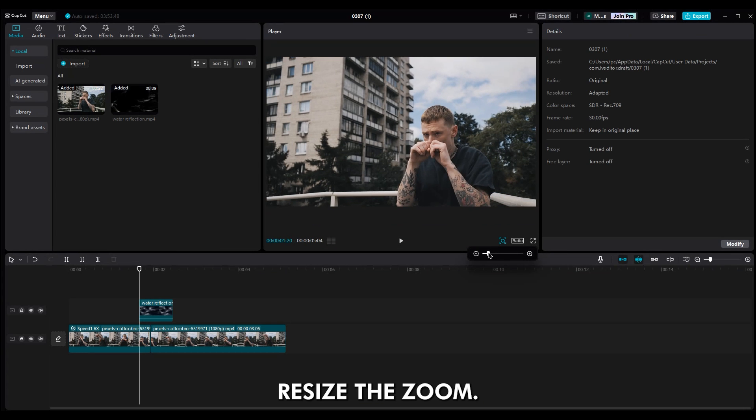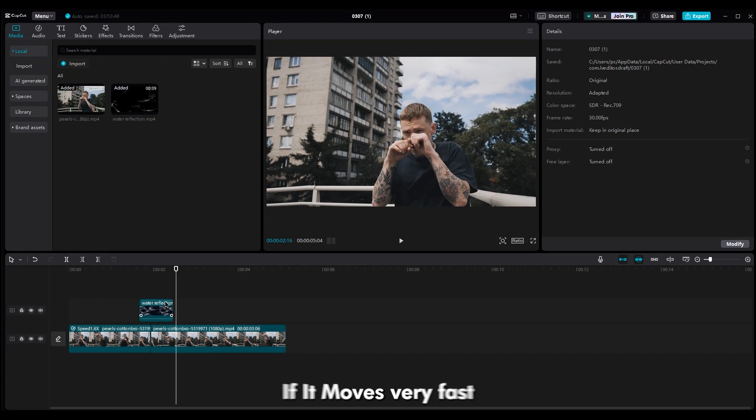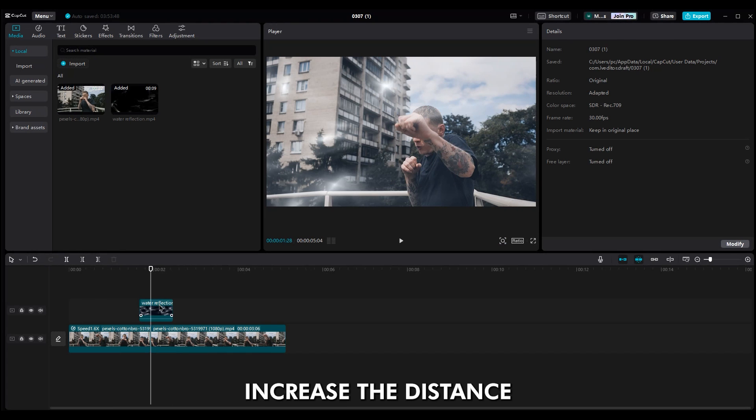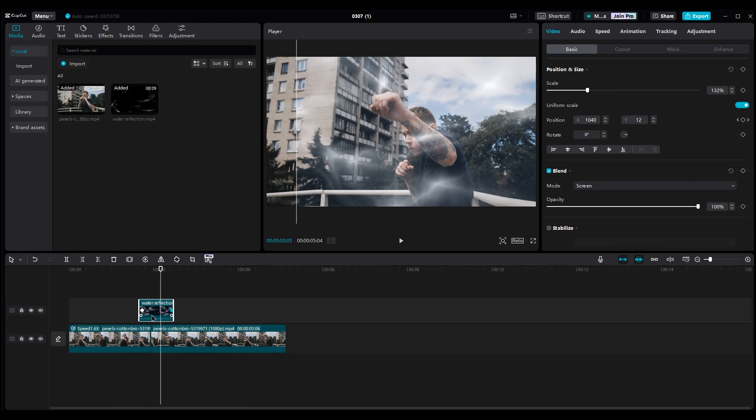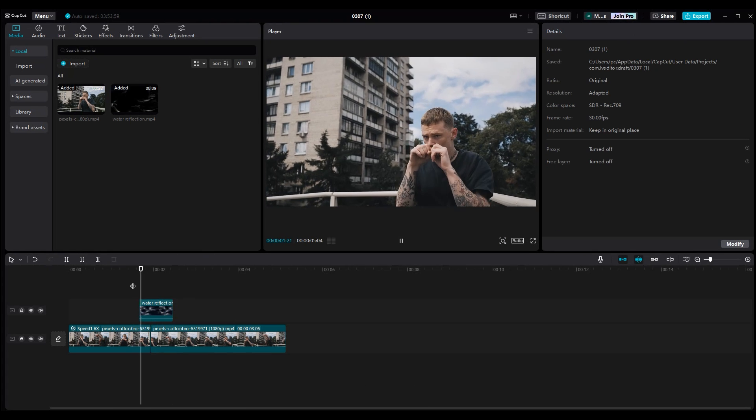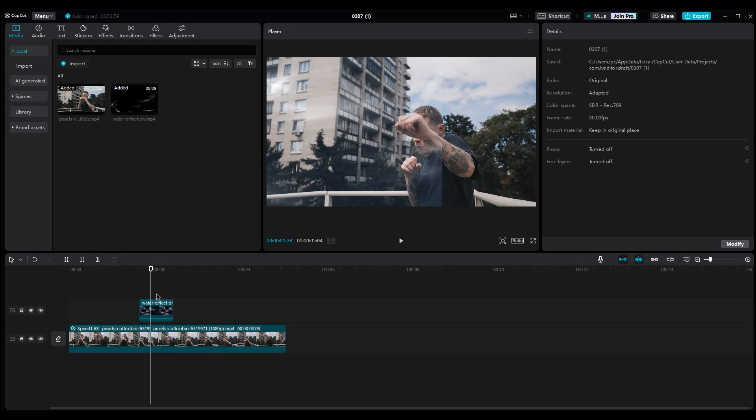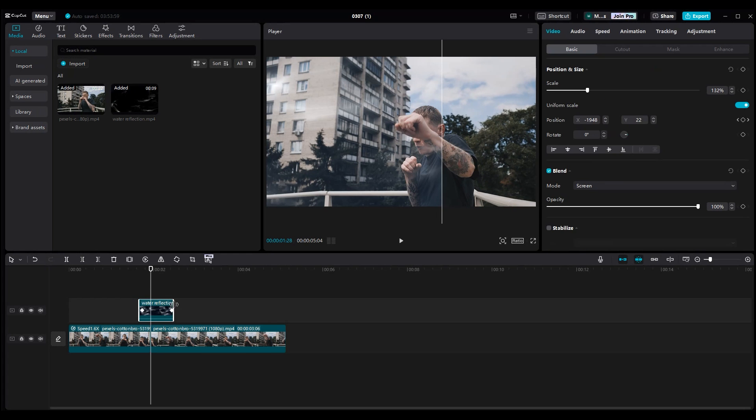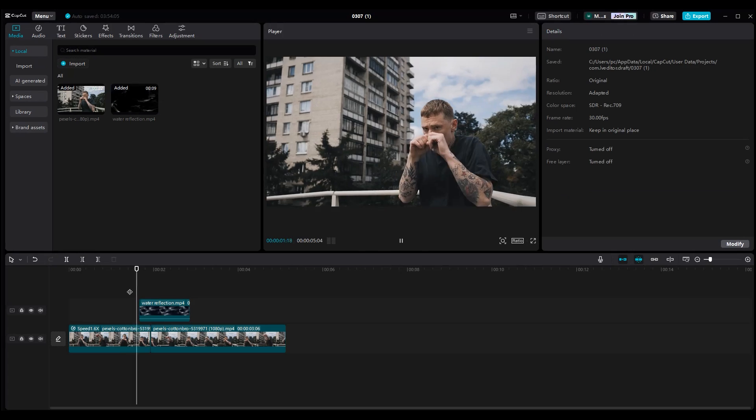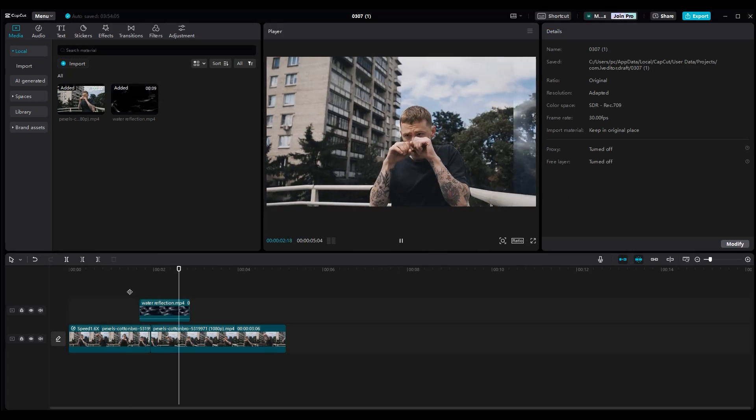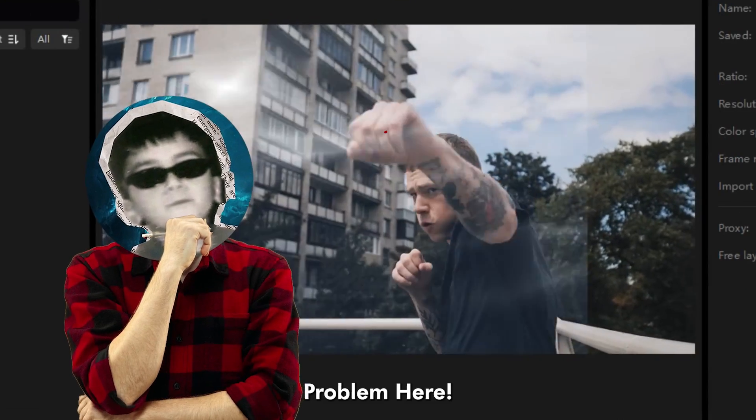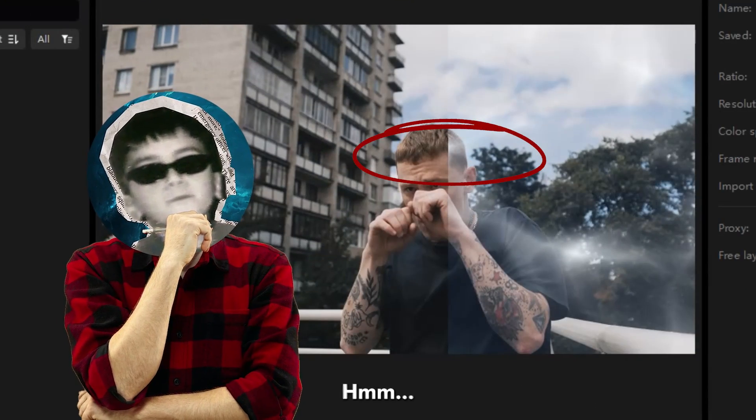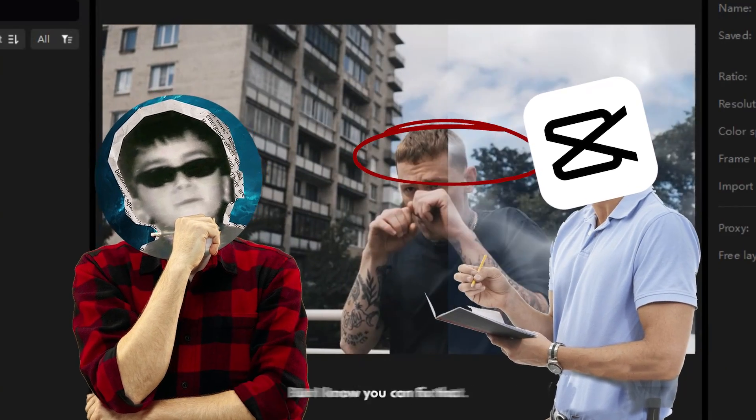The second keyframe is made. Resize the zoom. If it moves very fast, increase the distance between the keyframes. But now we have a little problem here. But I know you can fix that.